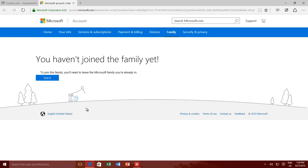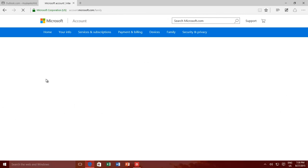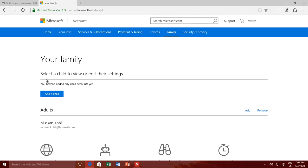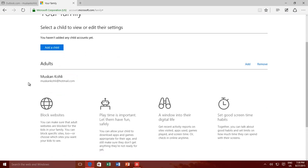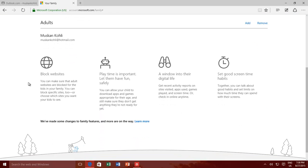On the Family Safety page, you will see all the features that Family Safety offer, like block websites, allow or block download apps and games, which site they have visited, and which apps they have used, and you can also set that how much time they can spend on their screens.